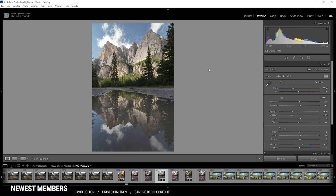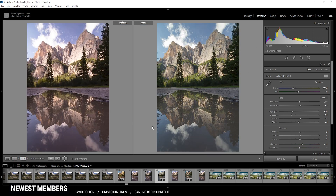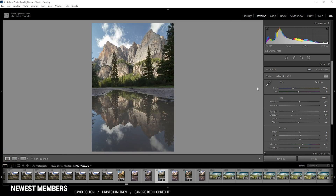Here we have the shot after the base adjustments compared to before. The colors look much more natural, the contrast looks better, and we recovered a lot of detail in the mountains by reducing the highlights. Let's continue with a bit of masking.